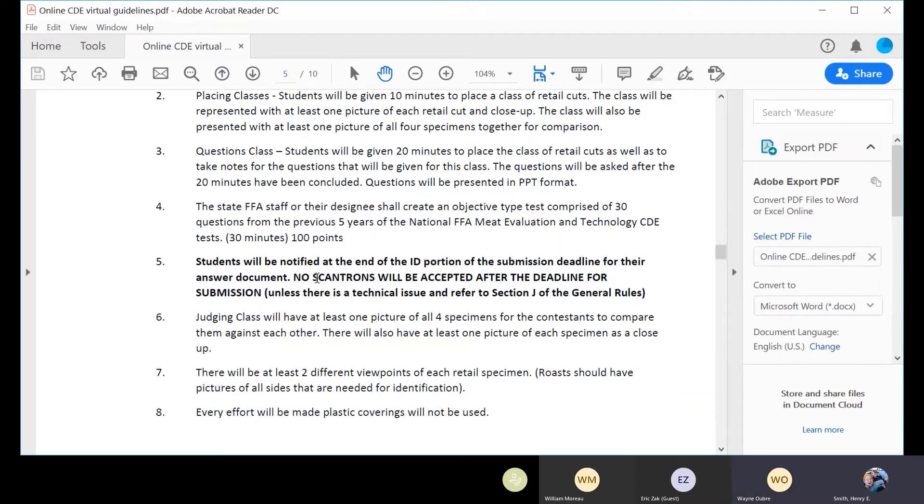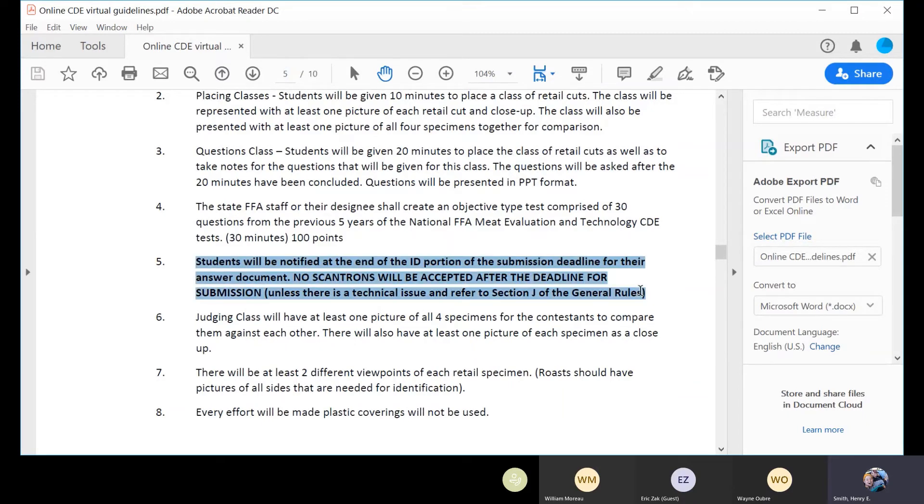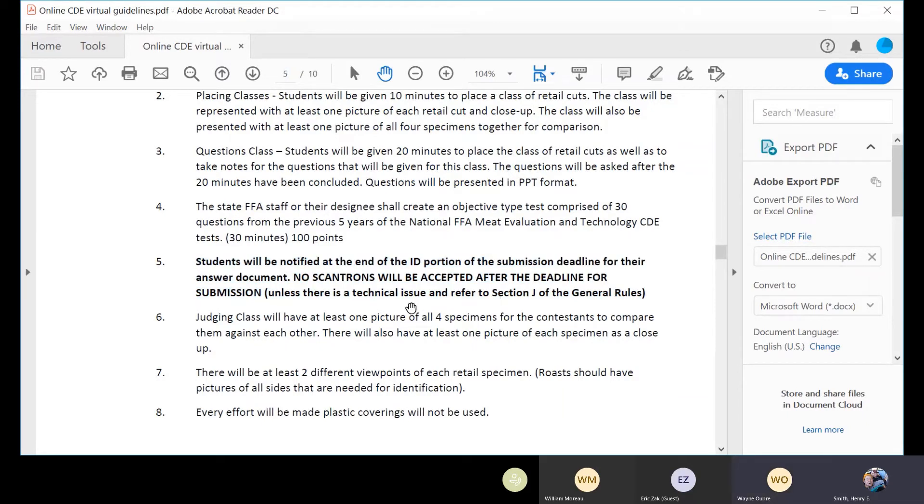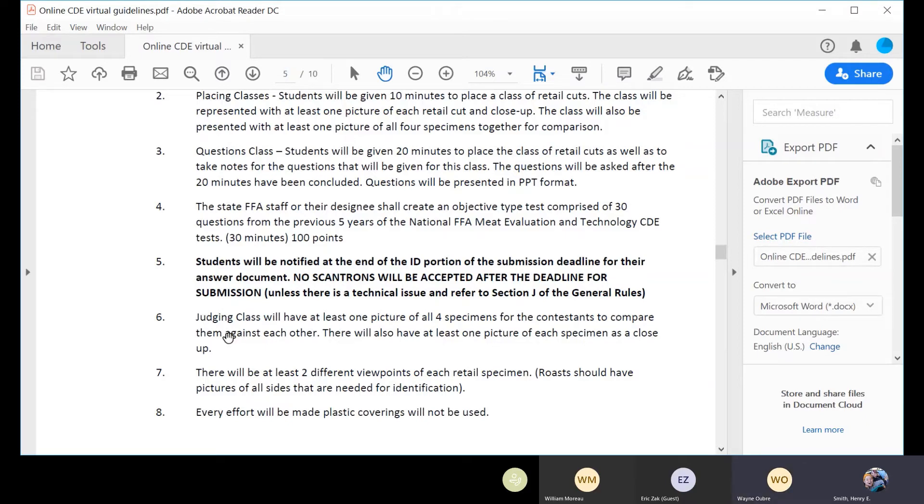Yeah, we'll talk. This rule was written before we really had the electronic Scantron down. That system is beautiful. Judging card, one picture box, four specimens to compare them against each other.